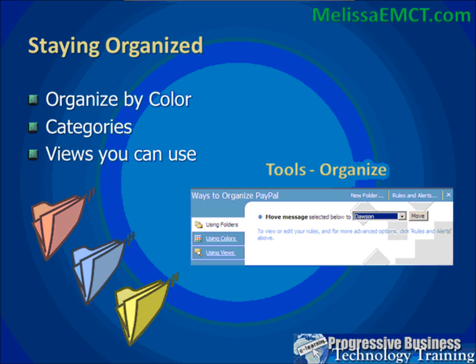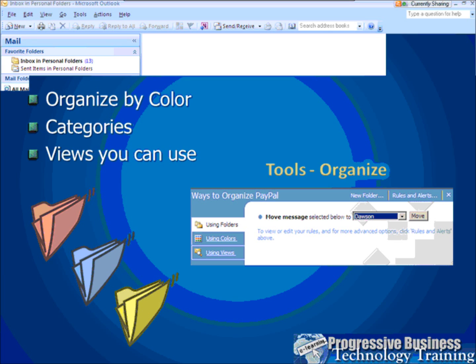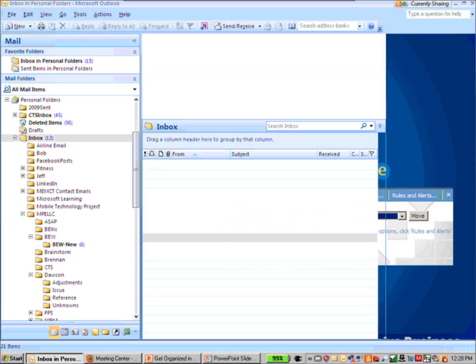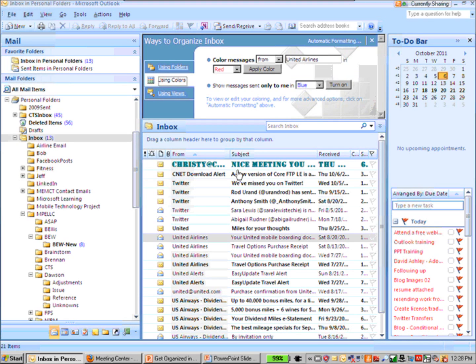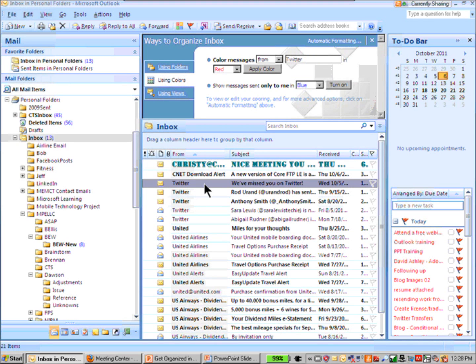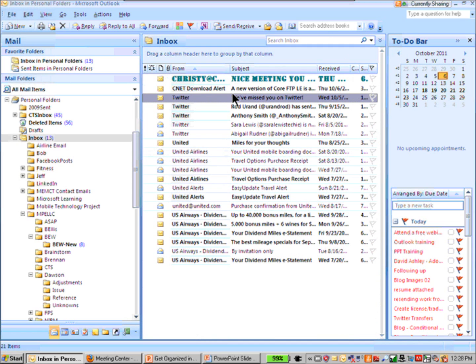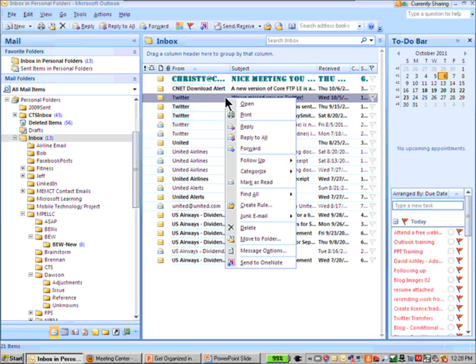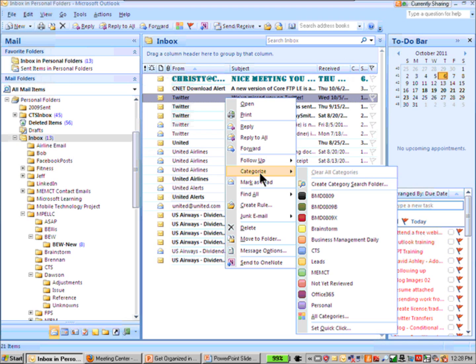So if I'm going to go ahead and take these emails from Twitter, let's say, and categorize them a certain way. Let me close up my organized inbox here and take my Twitter emails. I'm going to right-click and choose categorize. I believe you can also go to tools, categorize, but I'm going to right-click here and go to categorize.